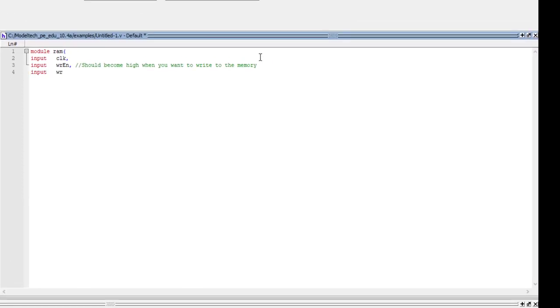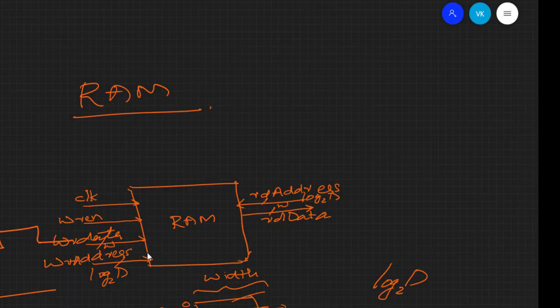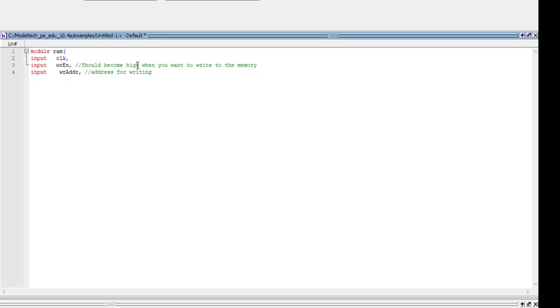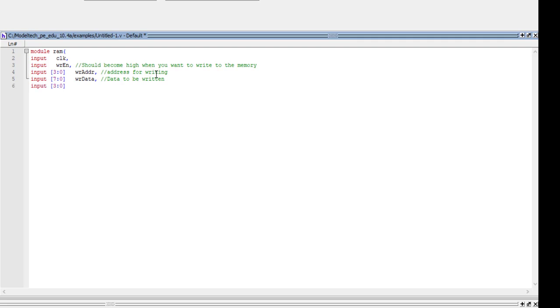We declare input write address. Since we take the depth as a power of two — say 16 — we need only four bits for the address: [3:0] write_address. We also declare input write data; since each location is one byte, the width is [7:0] write_data. Finally, we declare read address with the same width: [3:0] read_address.